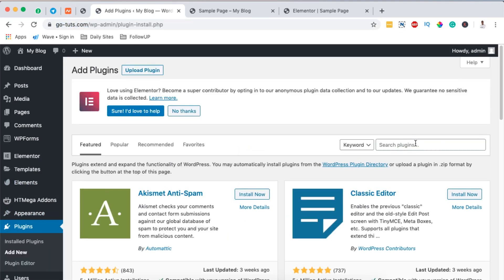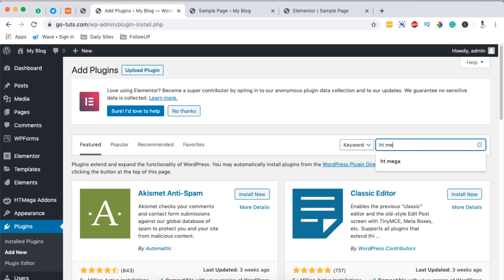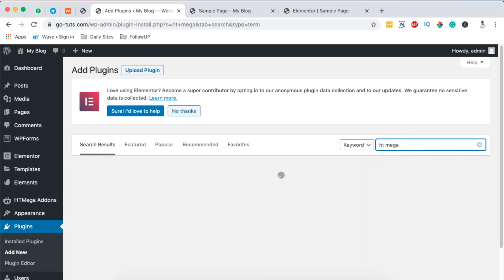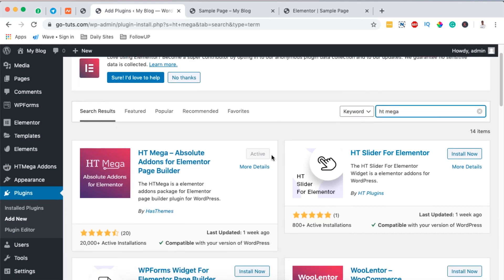Here we are going to add a plugin called HT Mega. HT Mega add-ons for Elementor is a really good plugin that comes with a couple of free widgets that you can use to create sections or elements within your Elementor website.